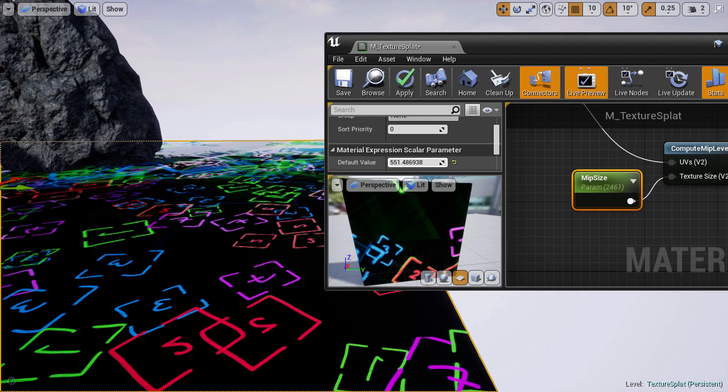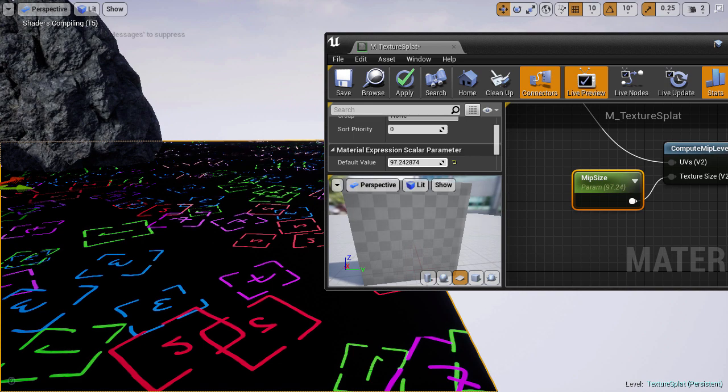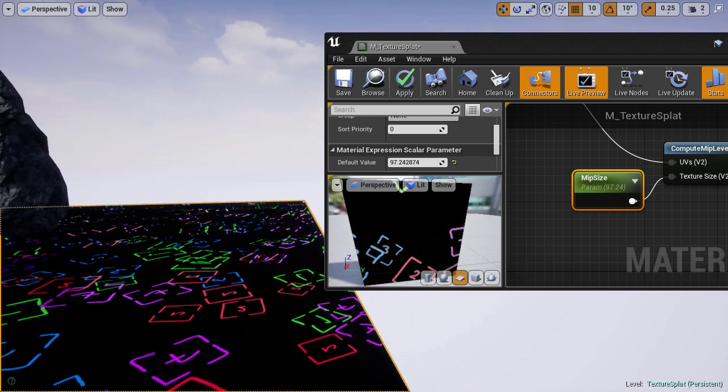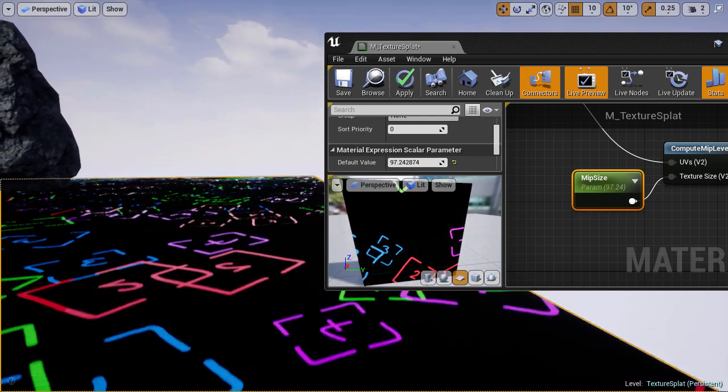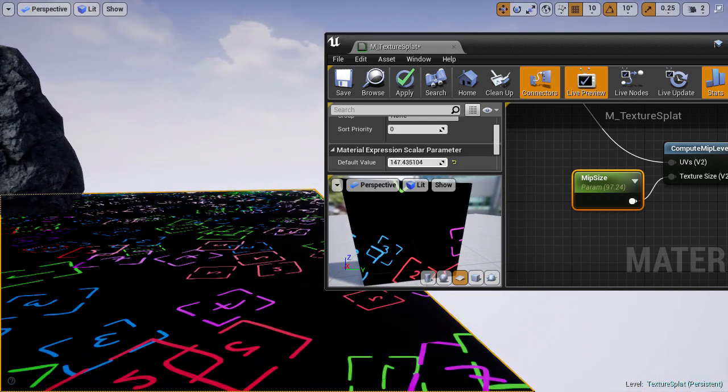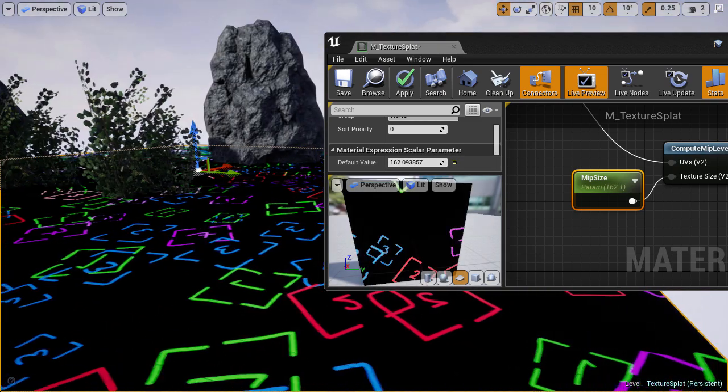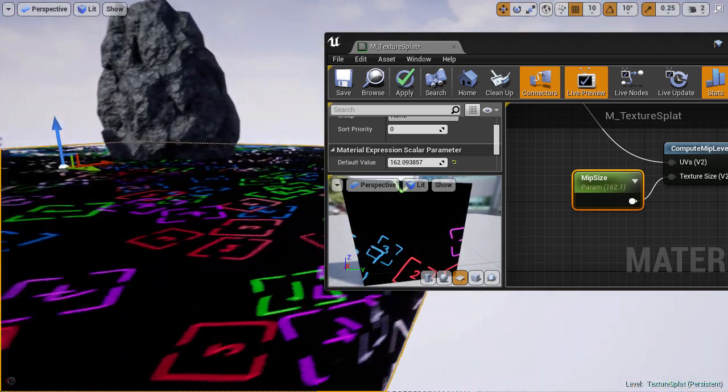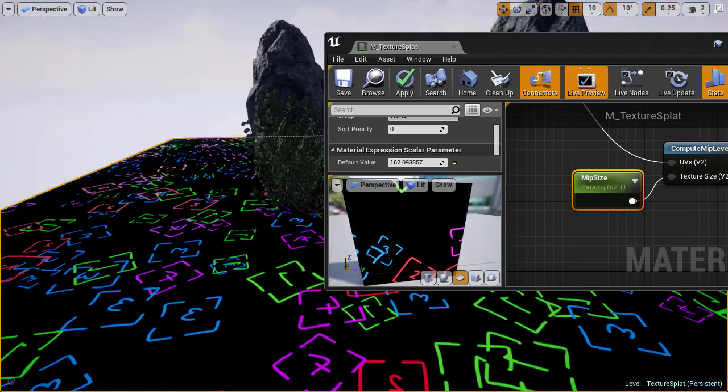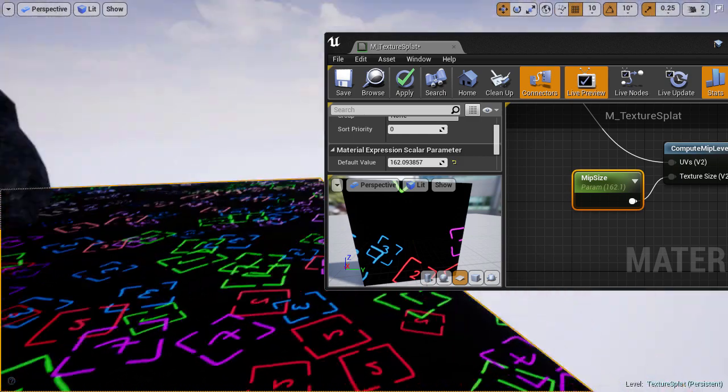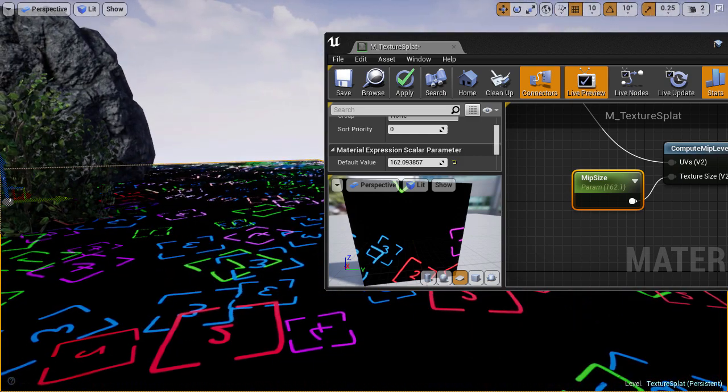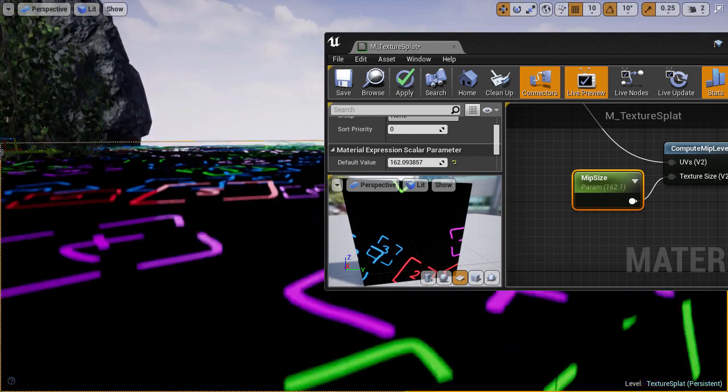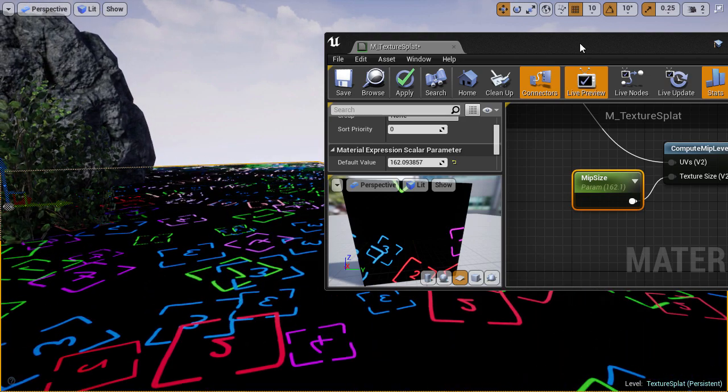Instead, I'll reduce this to around 100, which seems to give us the desired MIP level we're after. In fact it might be a bit too much, because we're getting a bit of sizzling and aliasing here, so I'll increase to around 160. This is actually an extreme example, because this texture has pixels very near the border of each tile, so it's more likely to cause bleeding between tiles.